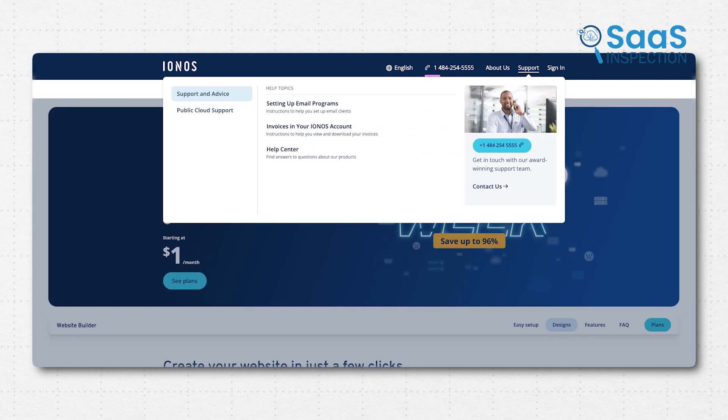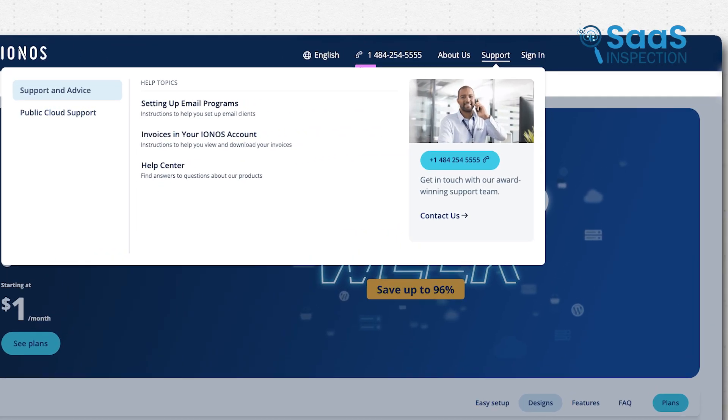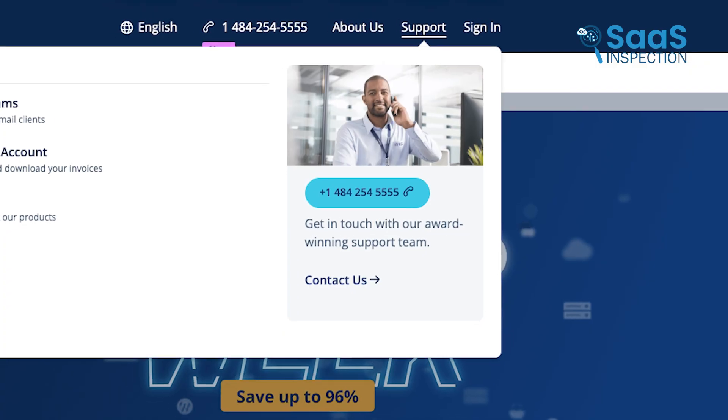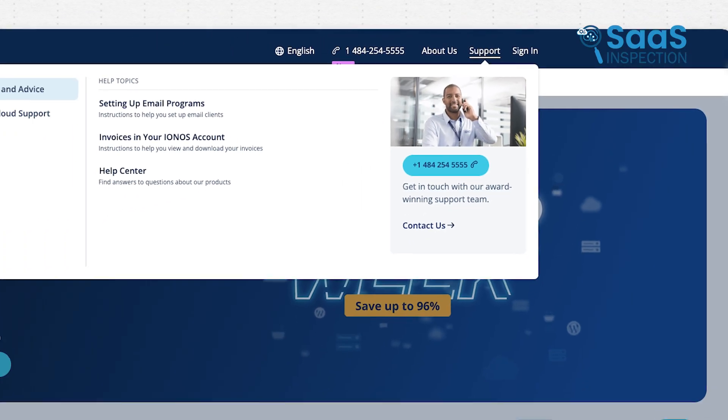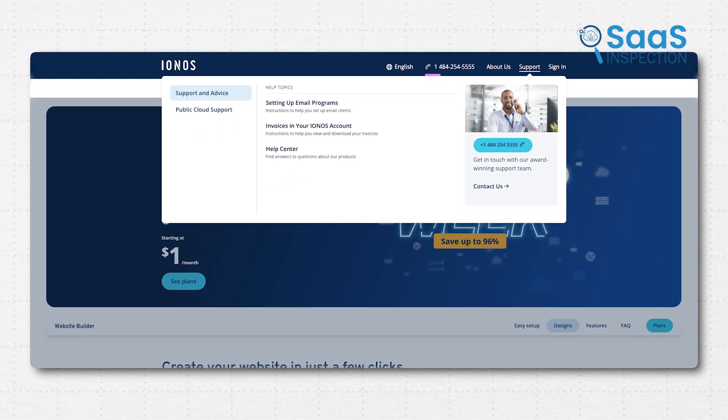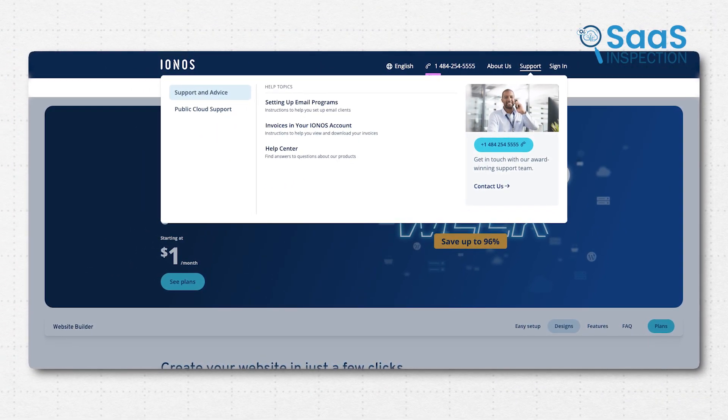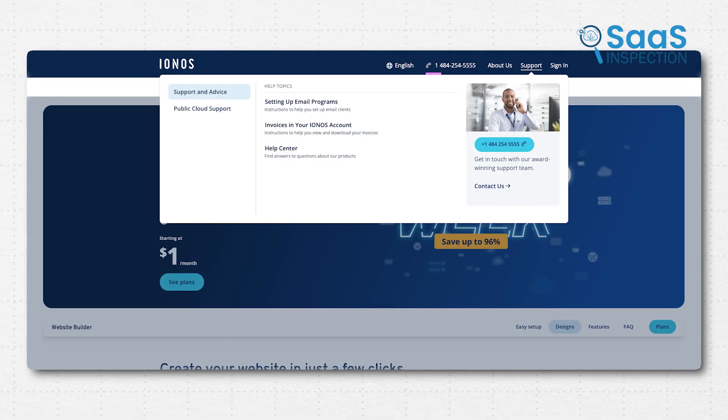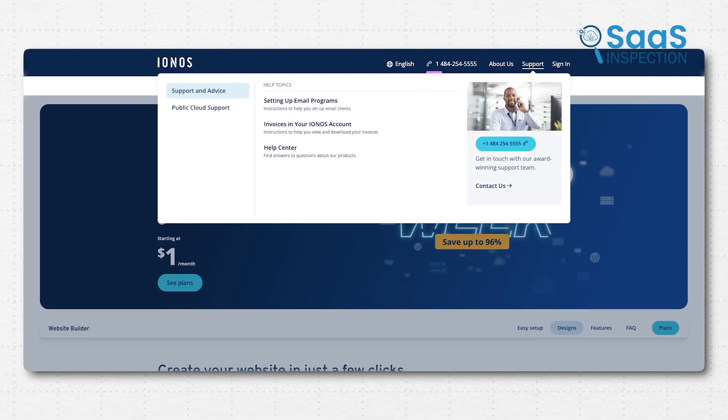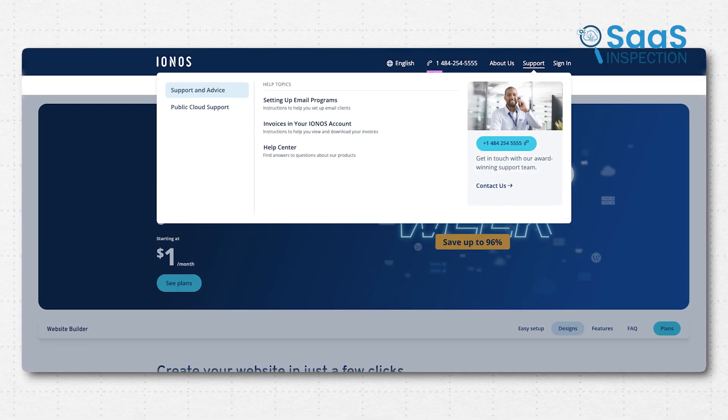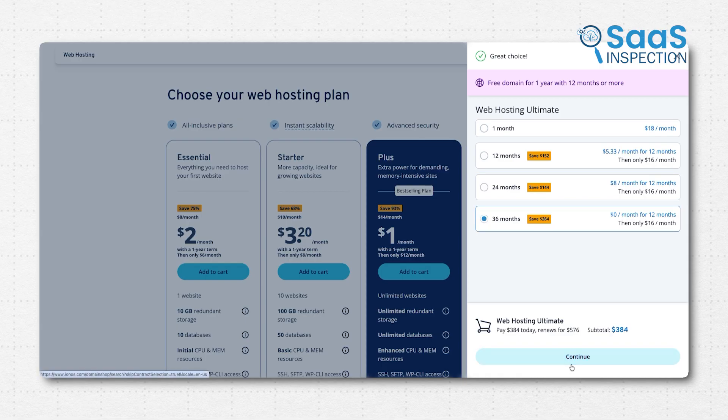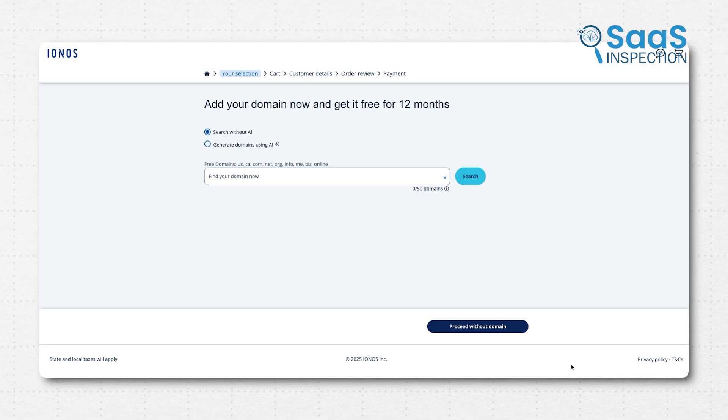On top of that, they give every customer a dedicated personal support consultant. Think of that. One person who knows your story. That kind of commitment to personalized support is rare and valuable. Just keep in mind that their renewal prices can climb significantly once the introductory period ends, so you need to look ahead down the path when you sign up.